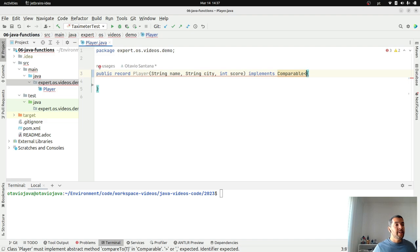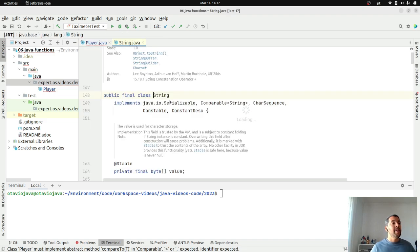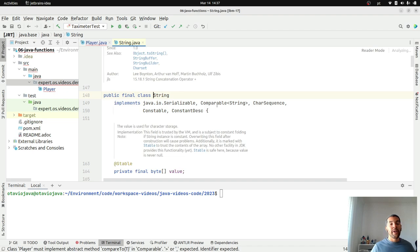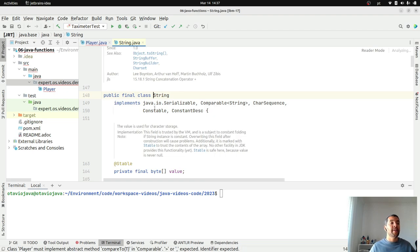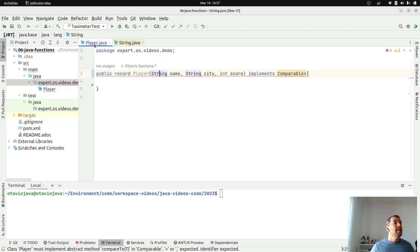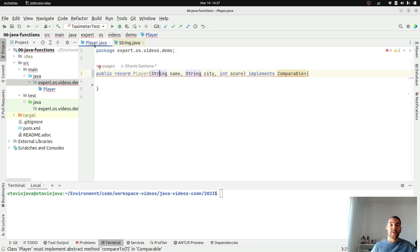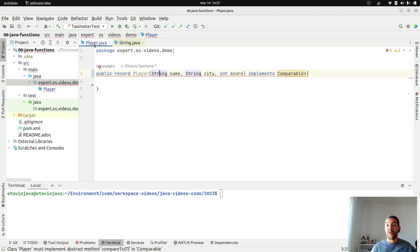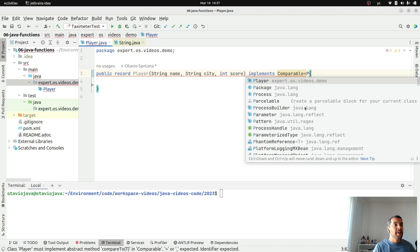Comparable is an interface where we're going to use in the entity or the class itself. For example, if you go to string class, you might see the comparable here. If you go to Java date APIs, the number implementation, integer, they will implement comparable. If you go to big decimal and so on. I will make this comparable here.